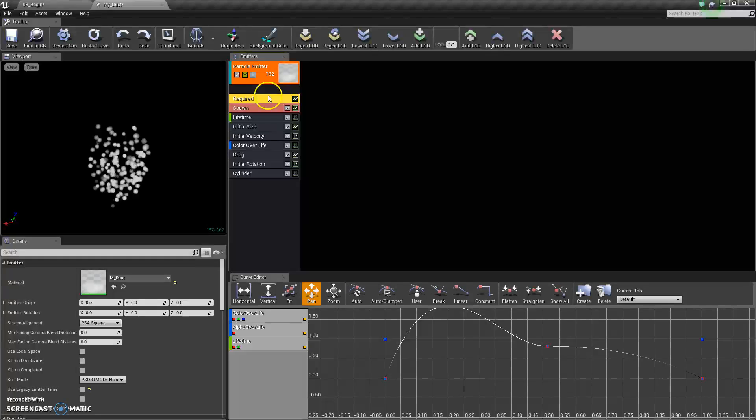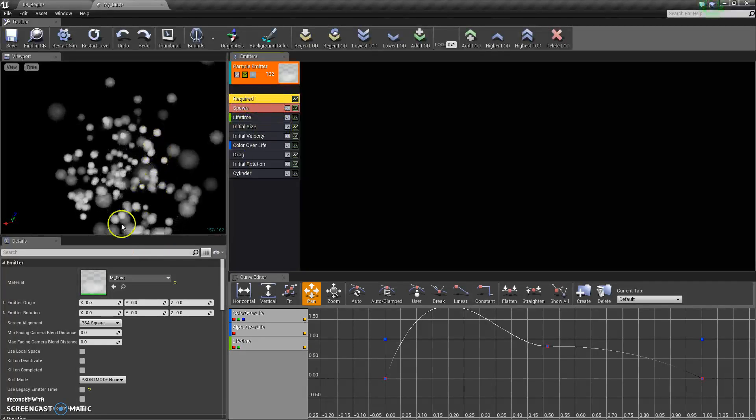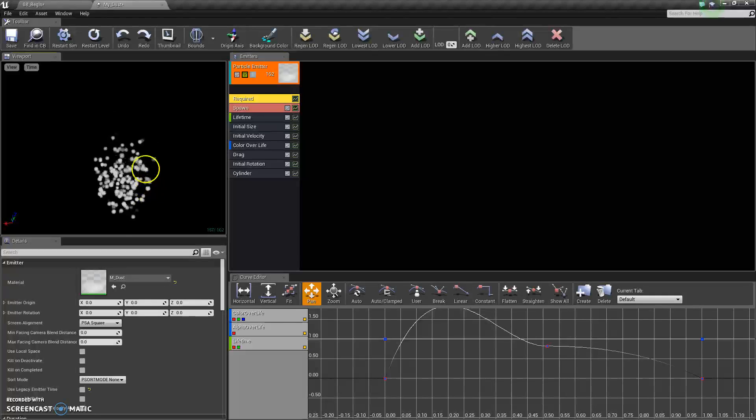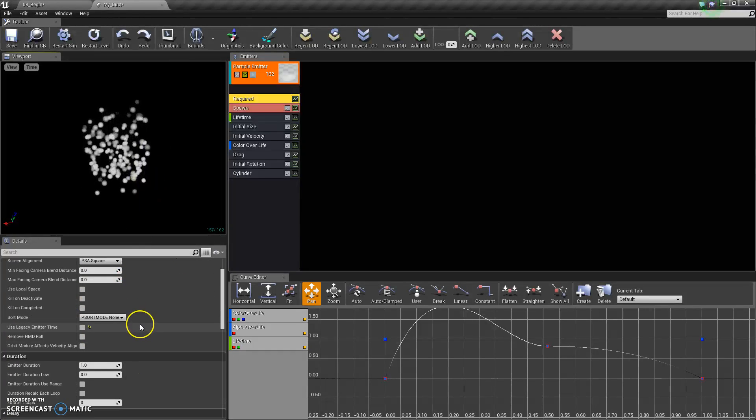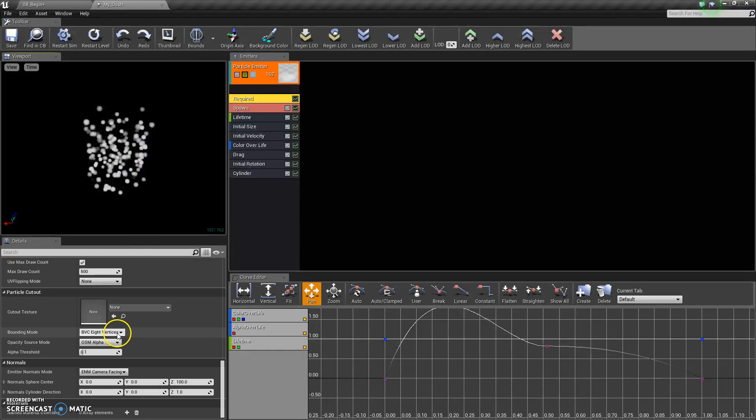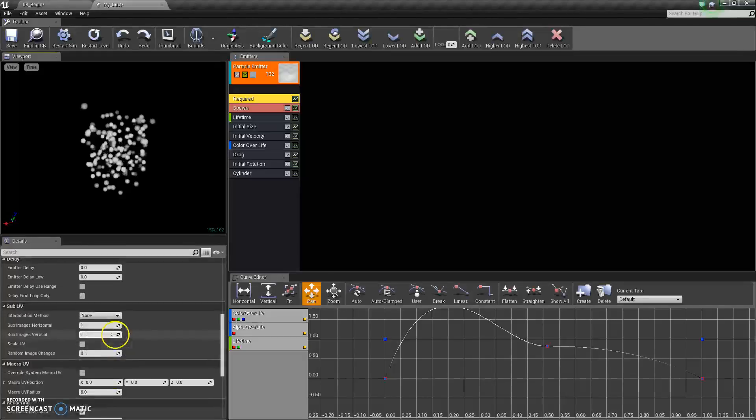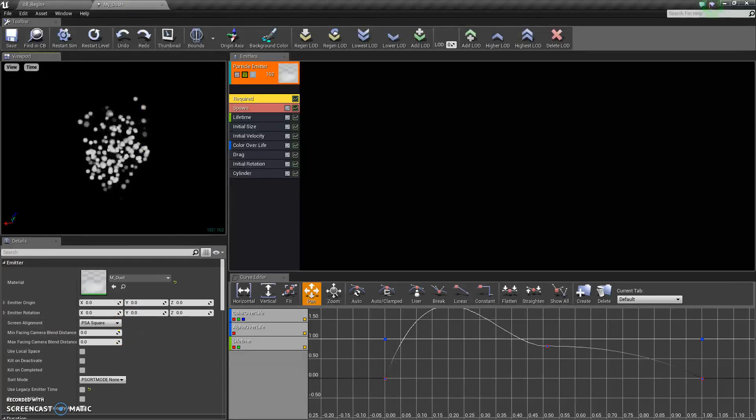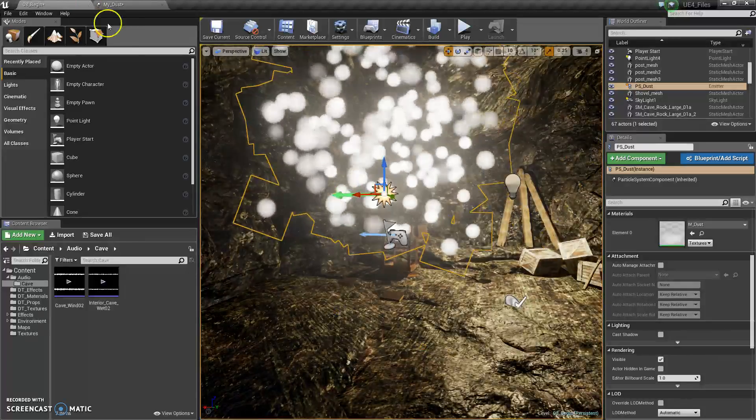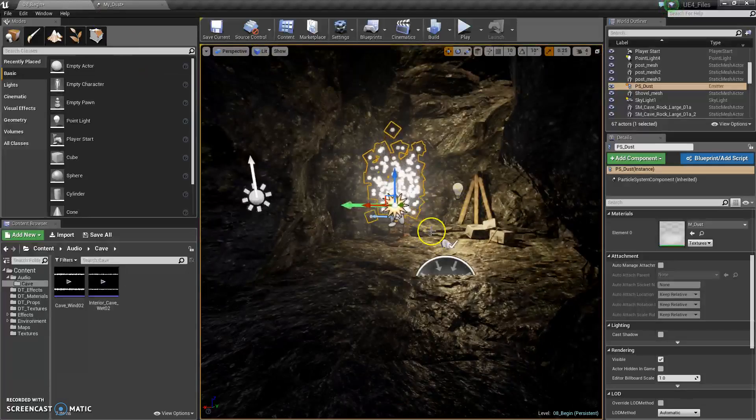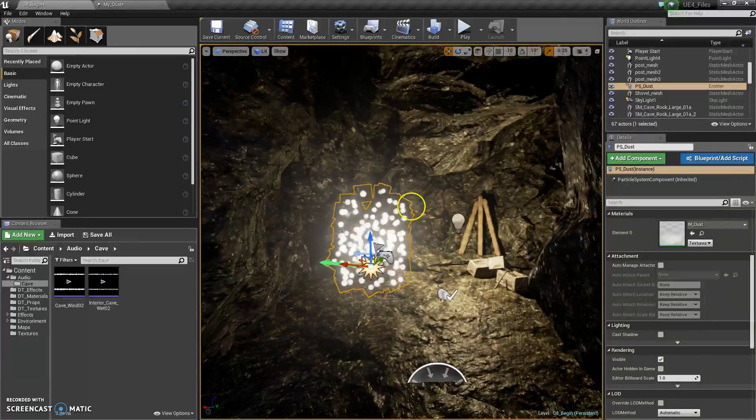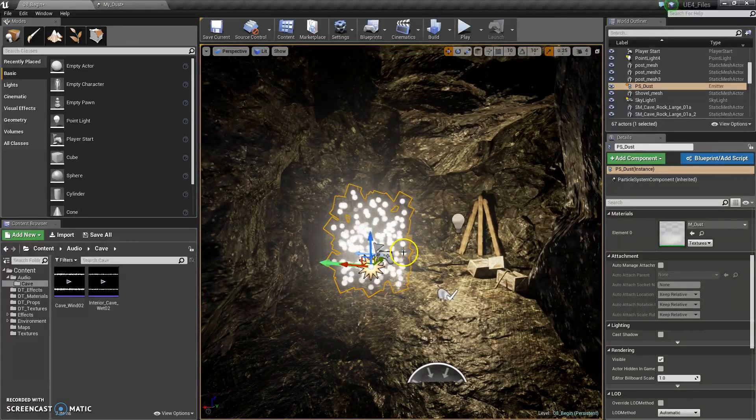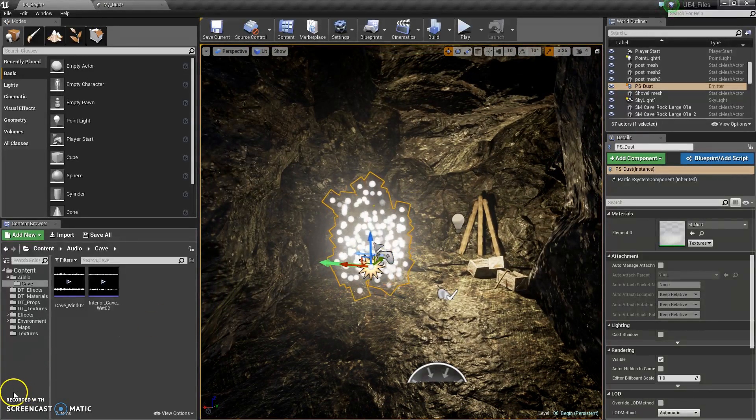Required. You cannot delete required. These are the basic settings that will be on every single particle system. And I think that's about it. Particles are kind of confusing to me right now, but I think I get the gist of it. Yeah, thanks for watching.